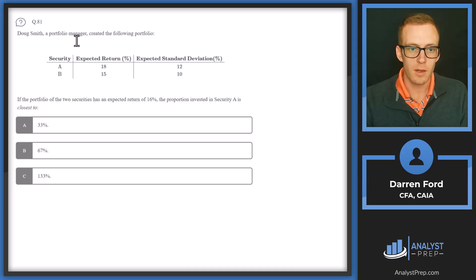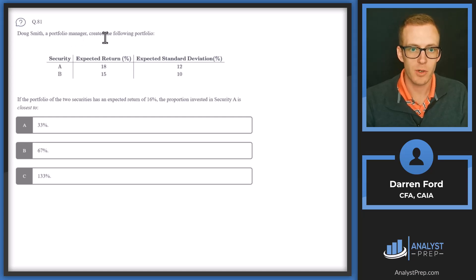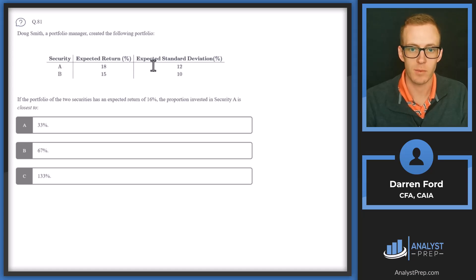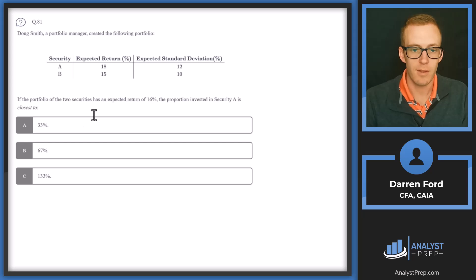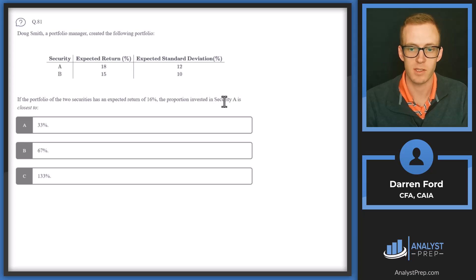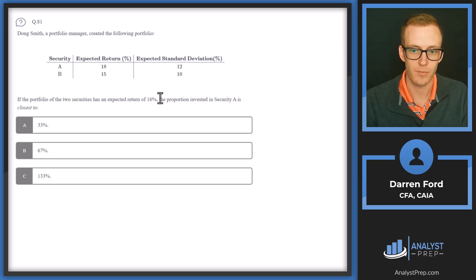Question 81. Doug Smith, a portfolio manager, created the following portfolio. So we've got two securities A and B, with our expected returns and expected standard deviations. If the portfolio of the two securities has an expected return of 16%, the proportion invested in security A is closest to.